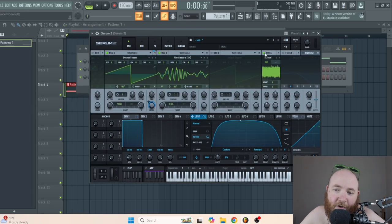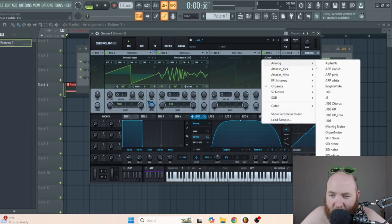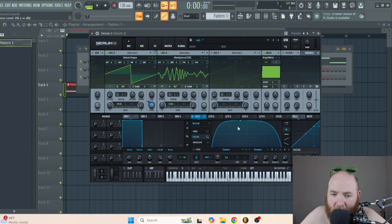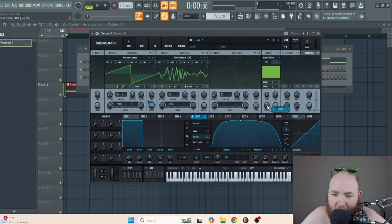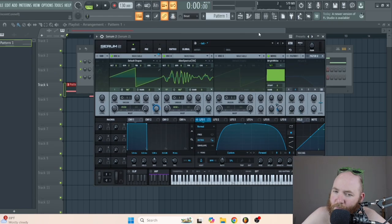Then we're going to turn on our noise oscillator. Go to analog and use bright white. We're also going to use LFO 1 on the level of the noise — I like to keep it not too crazy, because at a certain point it just gets too much.